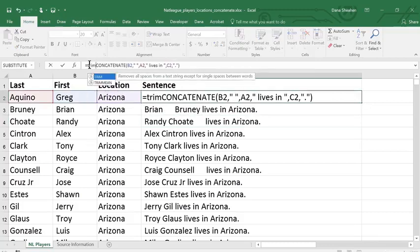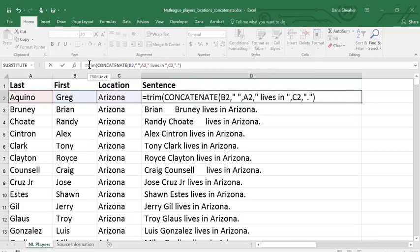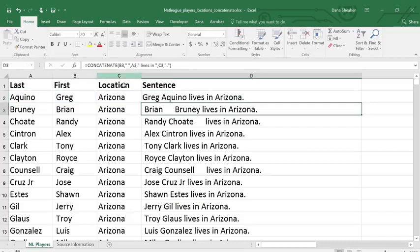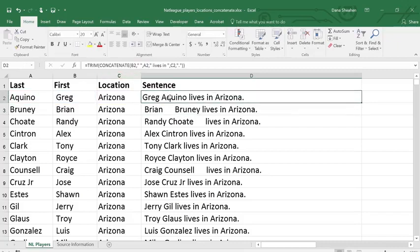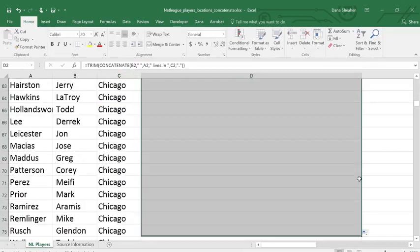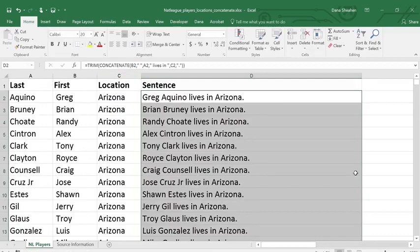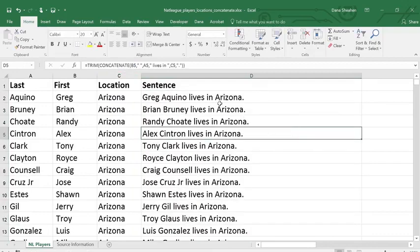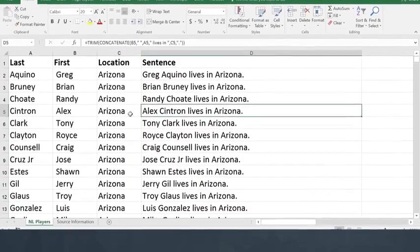which is why the TRIM function is so helpful. I can just put it right at the front of my other function, with a closing parenthesis on the end. Fill it down. There, that fixed it.